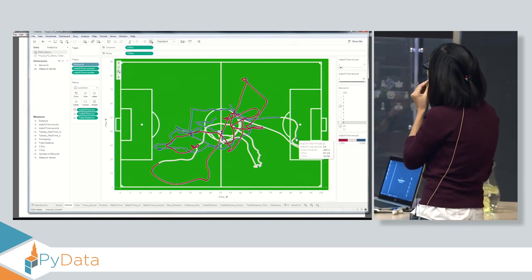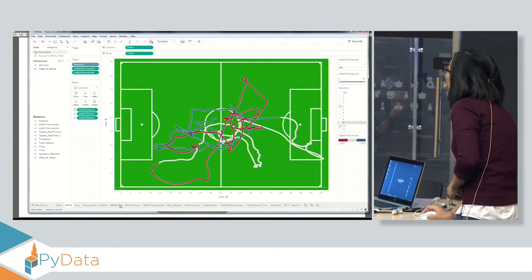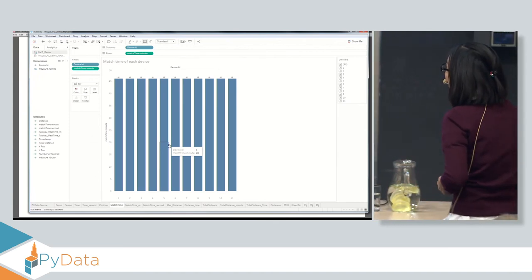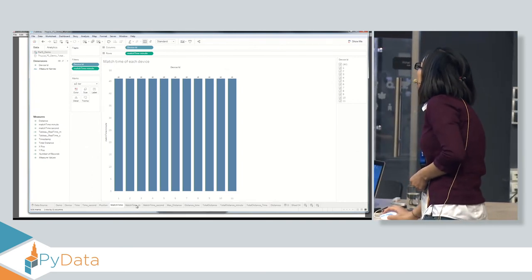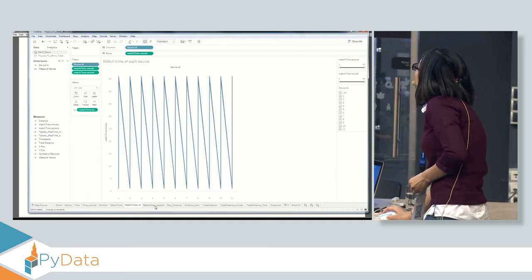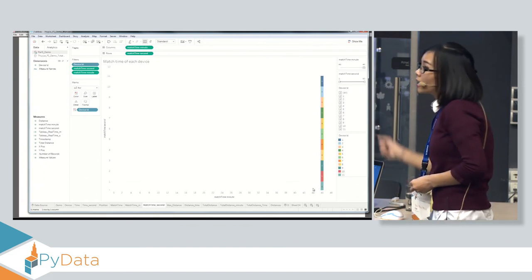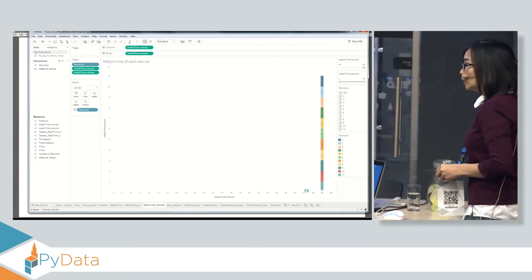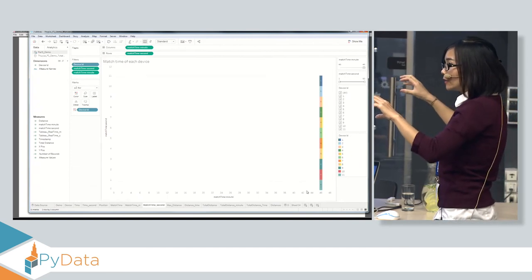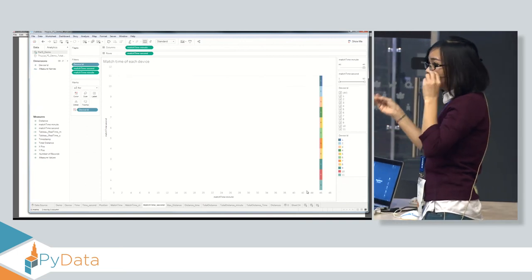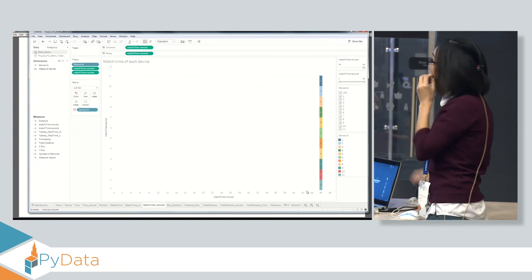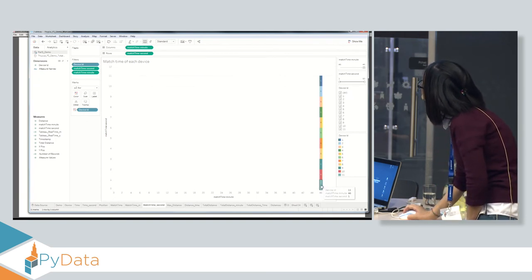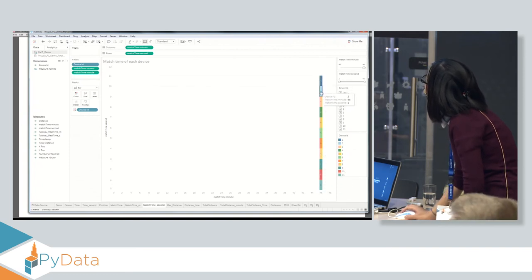Now we look at match time for each player, summarizing how many minutes they participated — we see a total of 45 minutes, but 46 minutes appears. Why? Because in minute 46 we received just one record from the sensor. This is normal with IoT data: when the game stops, there may be a slight delay before the sensor connection is terminated, resulting in one extra data point of around 50 milliseconds.